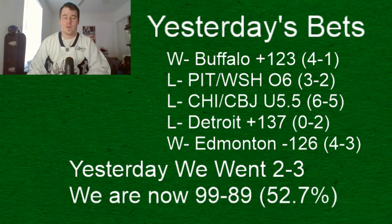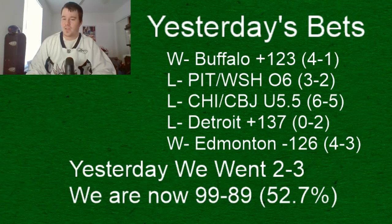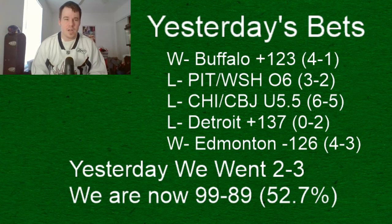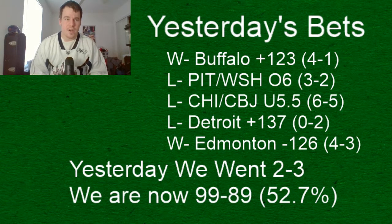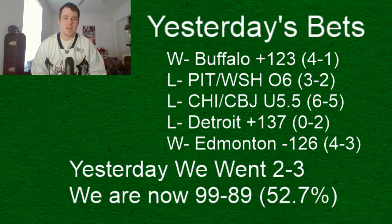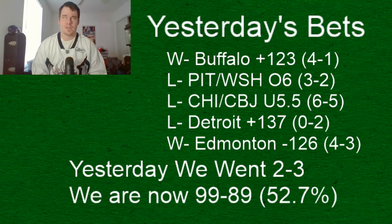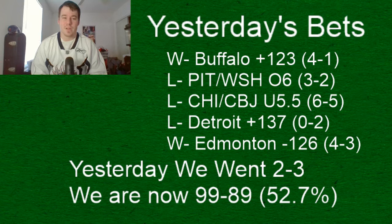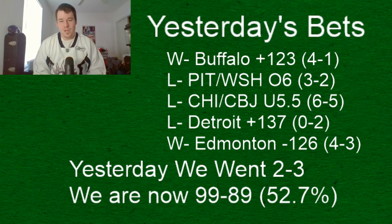all right quick recap of yesterday after a three and one day two days ago four no day the day before yesterday we went two and three so a little bit of a hiccup in the week